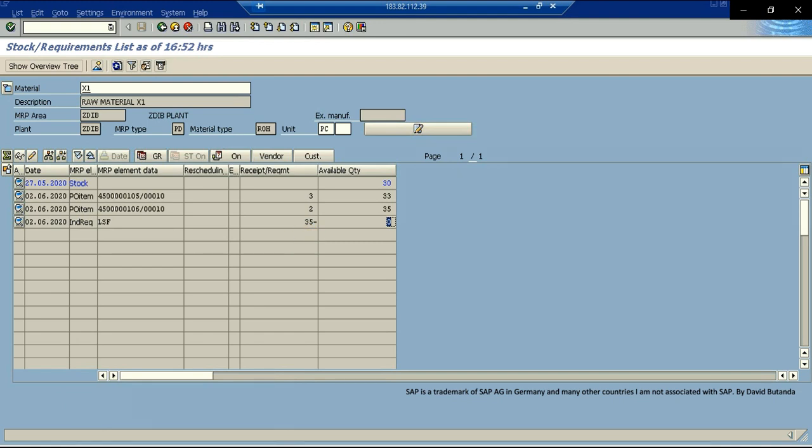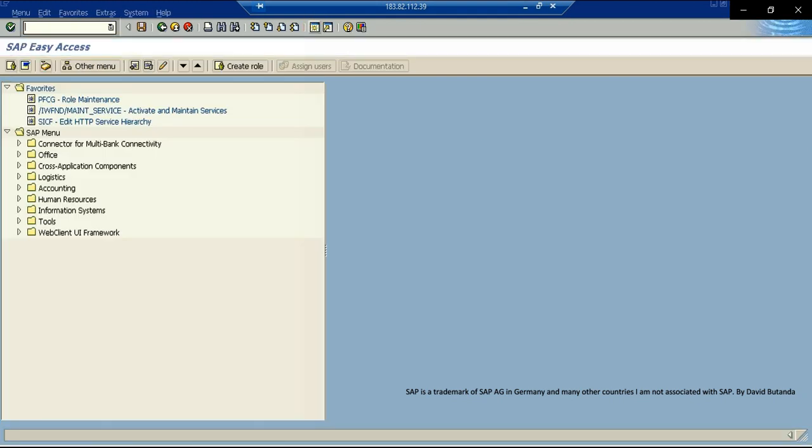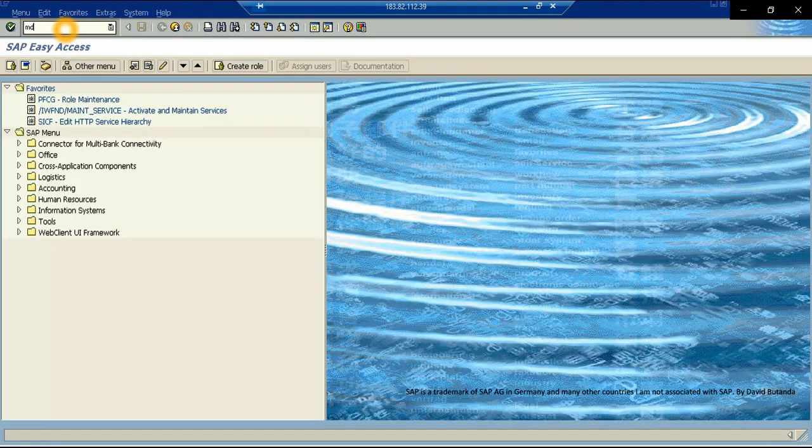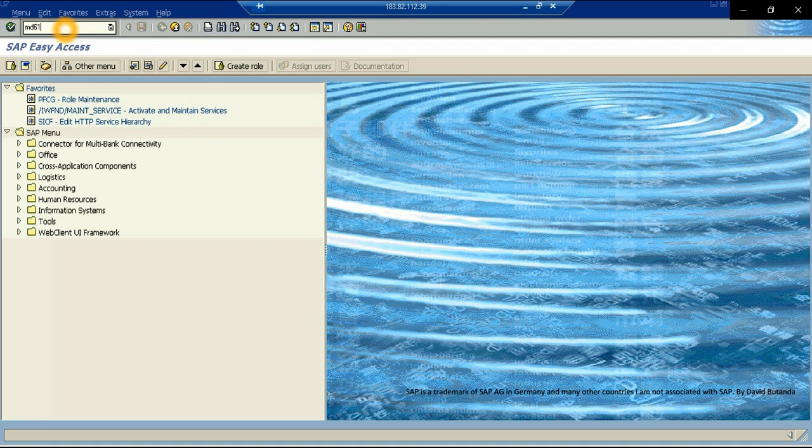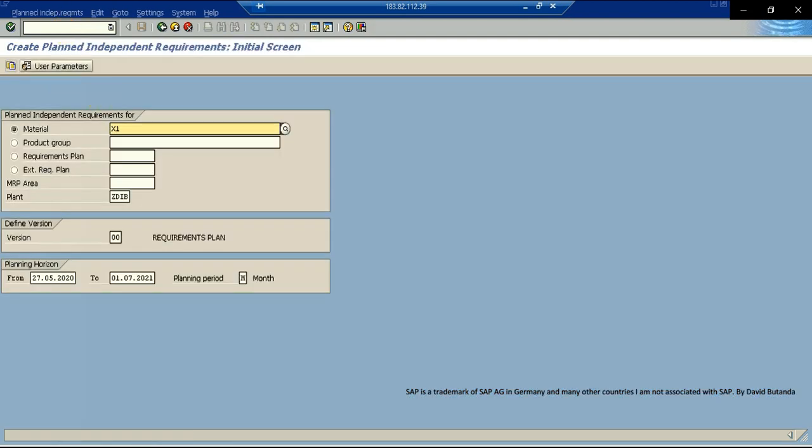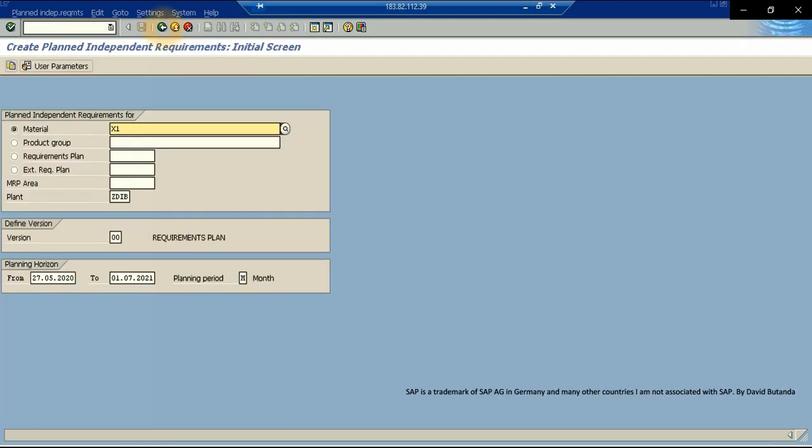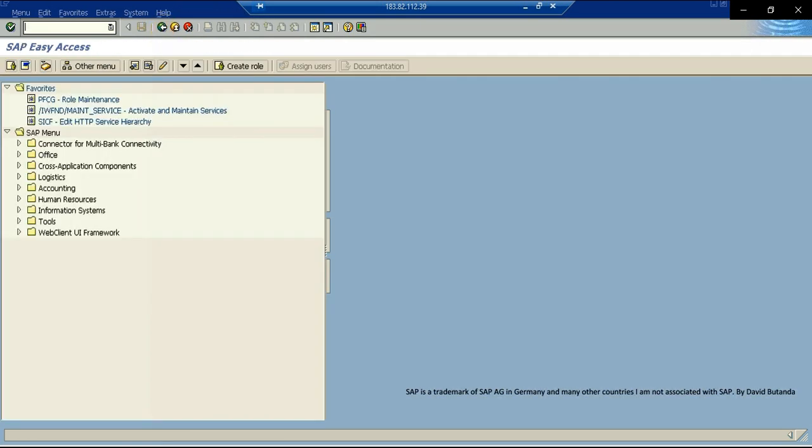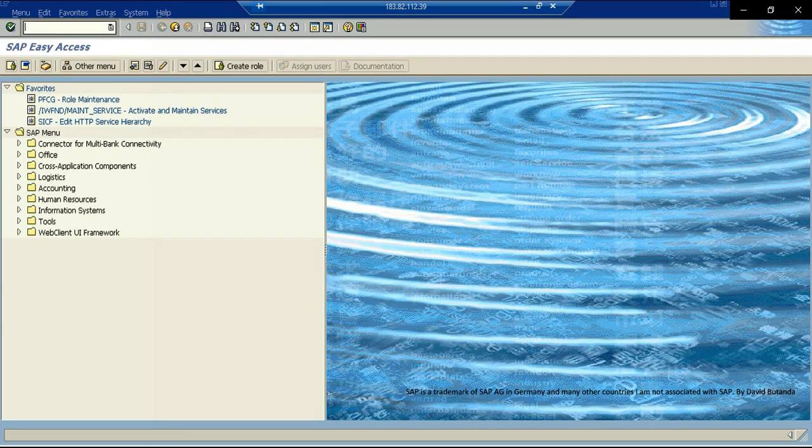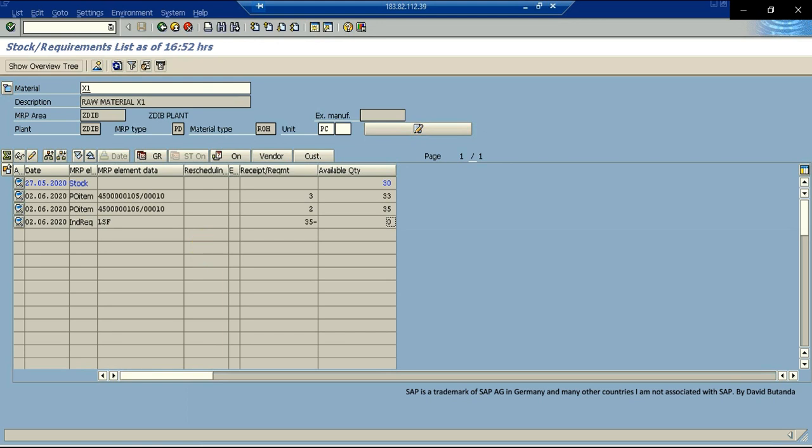And we have two ways to add more future demand or more forecast. We could go to the transaction code. I open here a new session. So we can go to the transaction code MD61. And here enters the material, the plant and the horizon. And we can also manage versions and the planning periods in the time buckets. So I can click on continue and I get to this screen. This is one of the ways to add more future demand. But before we can go to this transaction, there are some pre-settings that we have to do at material master level.